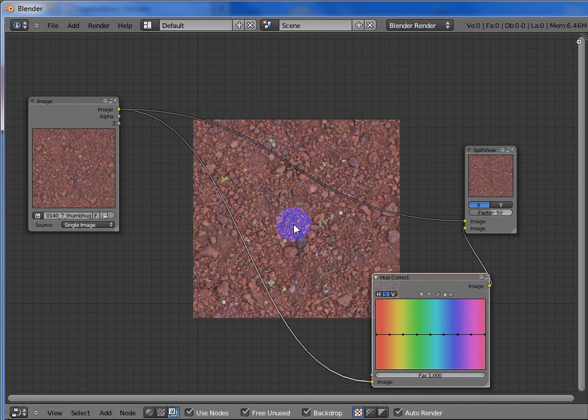And then it magically appears. Then you take — since this is red — you go for the red.